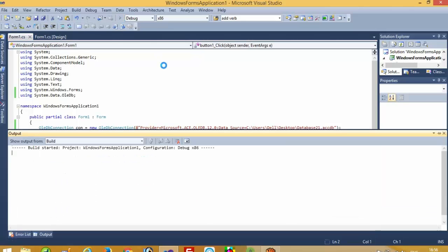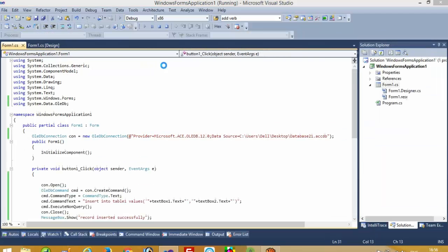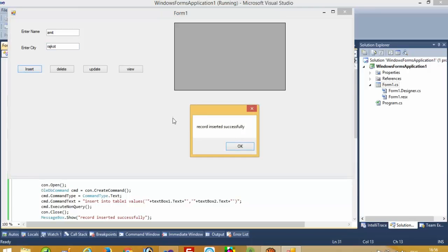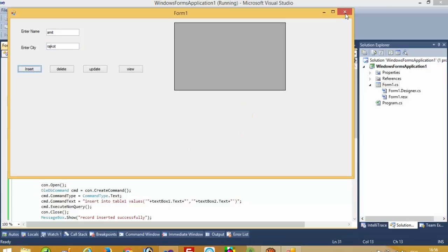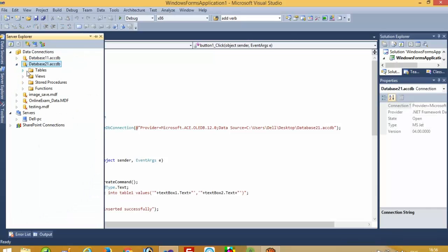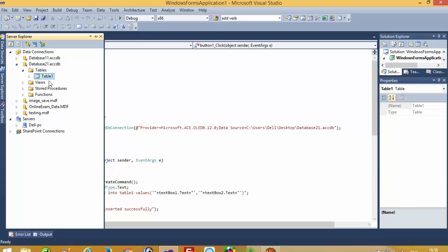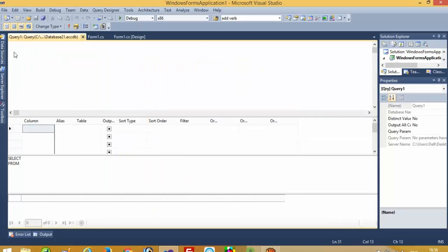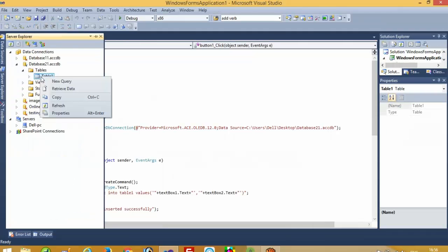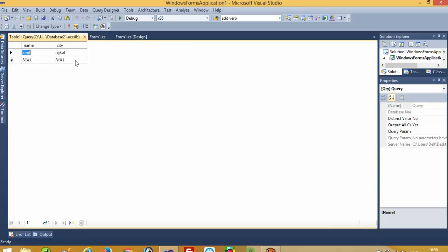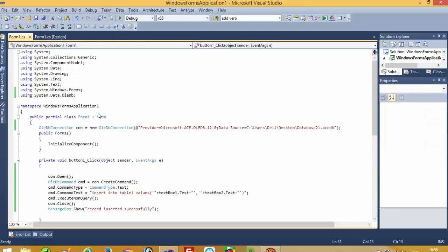Now we are going to check if this will work or not, and if we get any problem we will solve that. Now enter Name: Amit, and City: Rajkot. Now I am going to press the Insert button — we got the message 'Record inserted successfully'. Now we are going to check the table: retry data, and we get the record here. So this works perfectly.